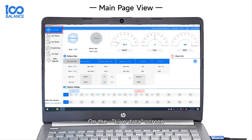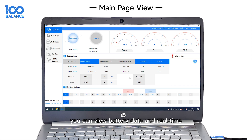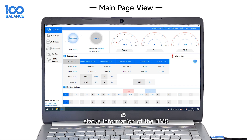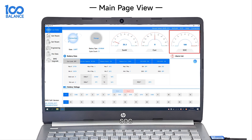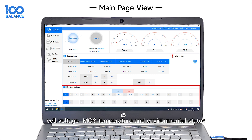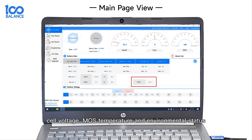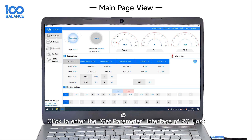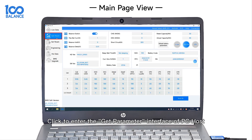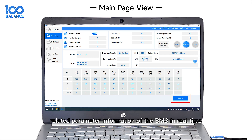On the Main Page live data screen, you can view battery data and real-time status information of the BMS, including total battery voltage, current, temperature, SOC, cell voltage, most temperature, and environmental status.